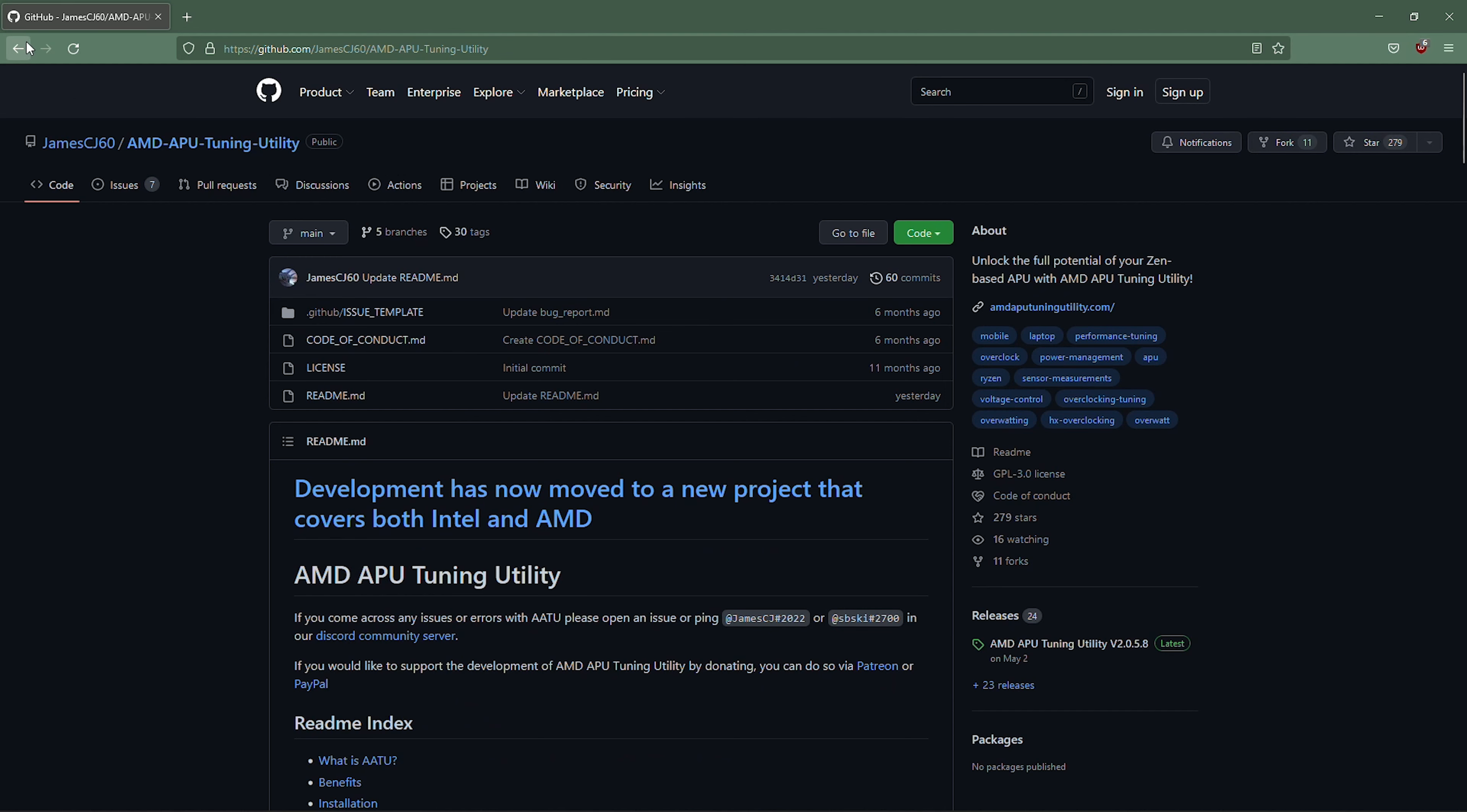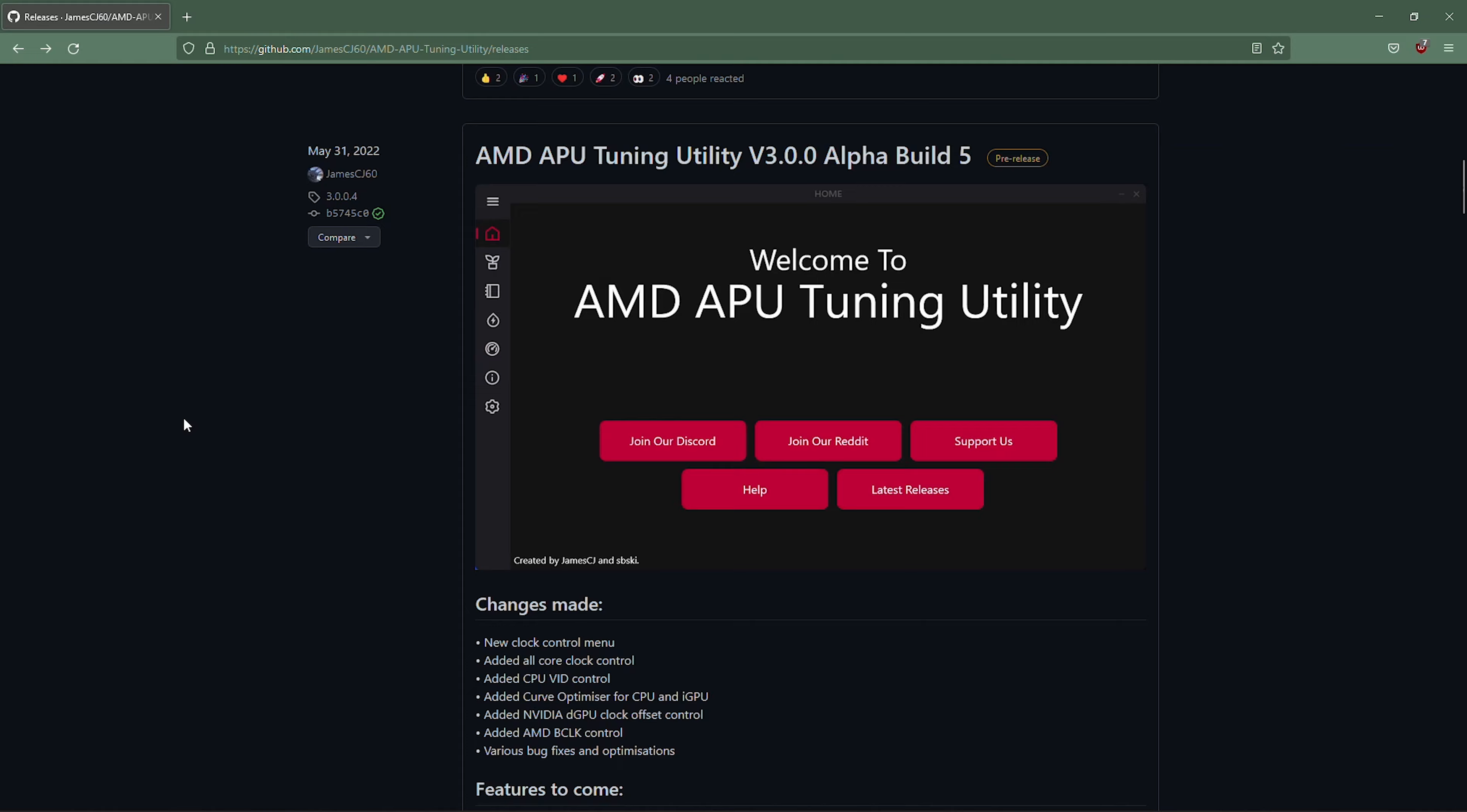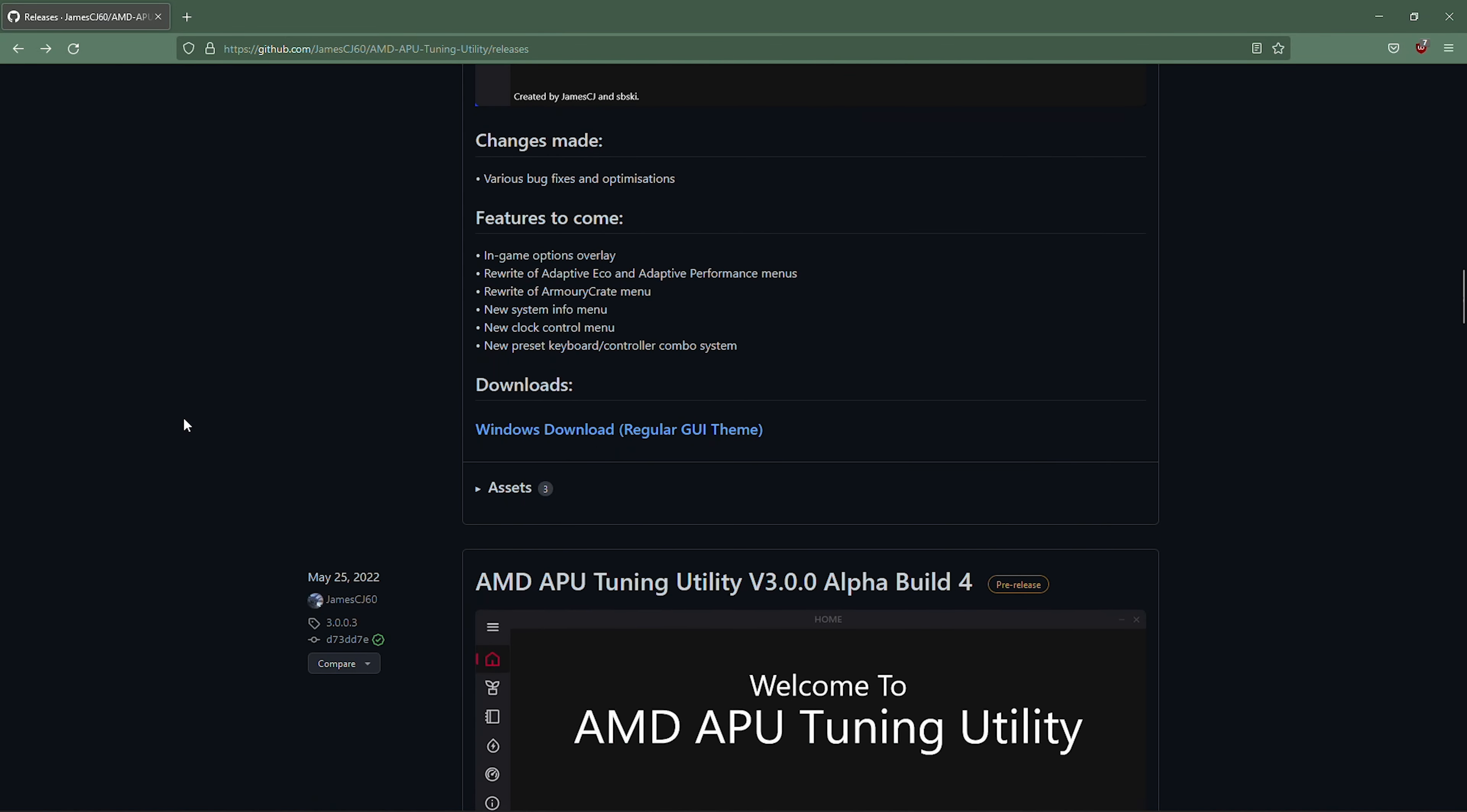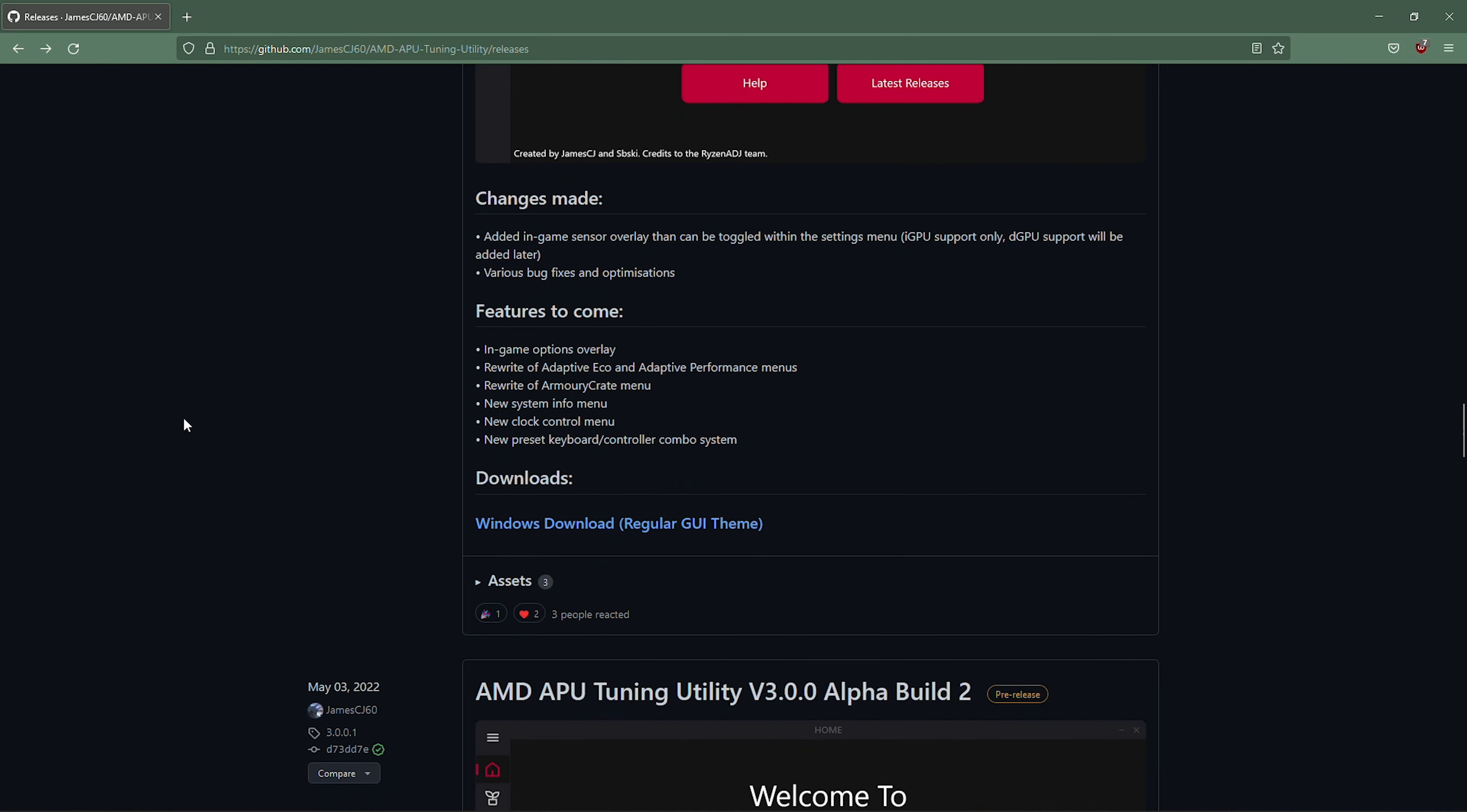They have a lot of info but if you just go to the releases here you can see the different releases that they have. Now one thing to note is that the AMD APU tuning utility did go through a pretty major redesign relatively recently.